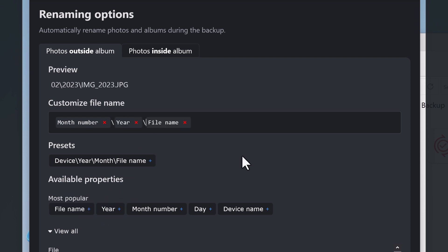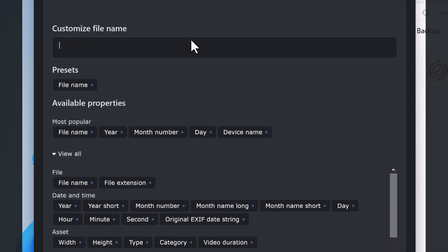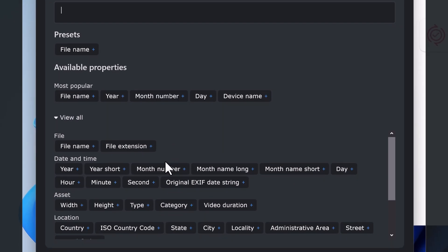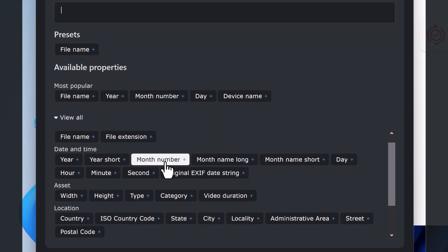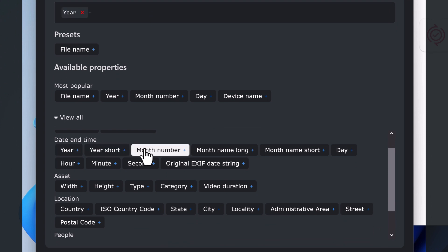Photos that are part of an album can be renamed in a different way. Here these photos will be renamed as the following: the year taken, the month number, and the photo file name.